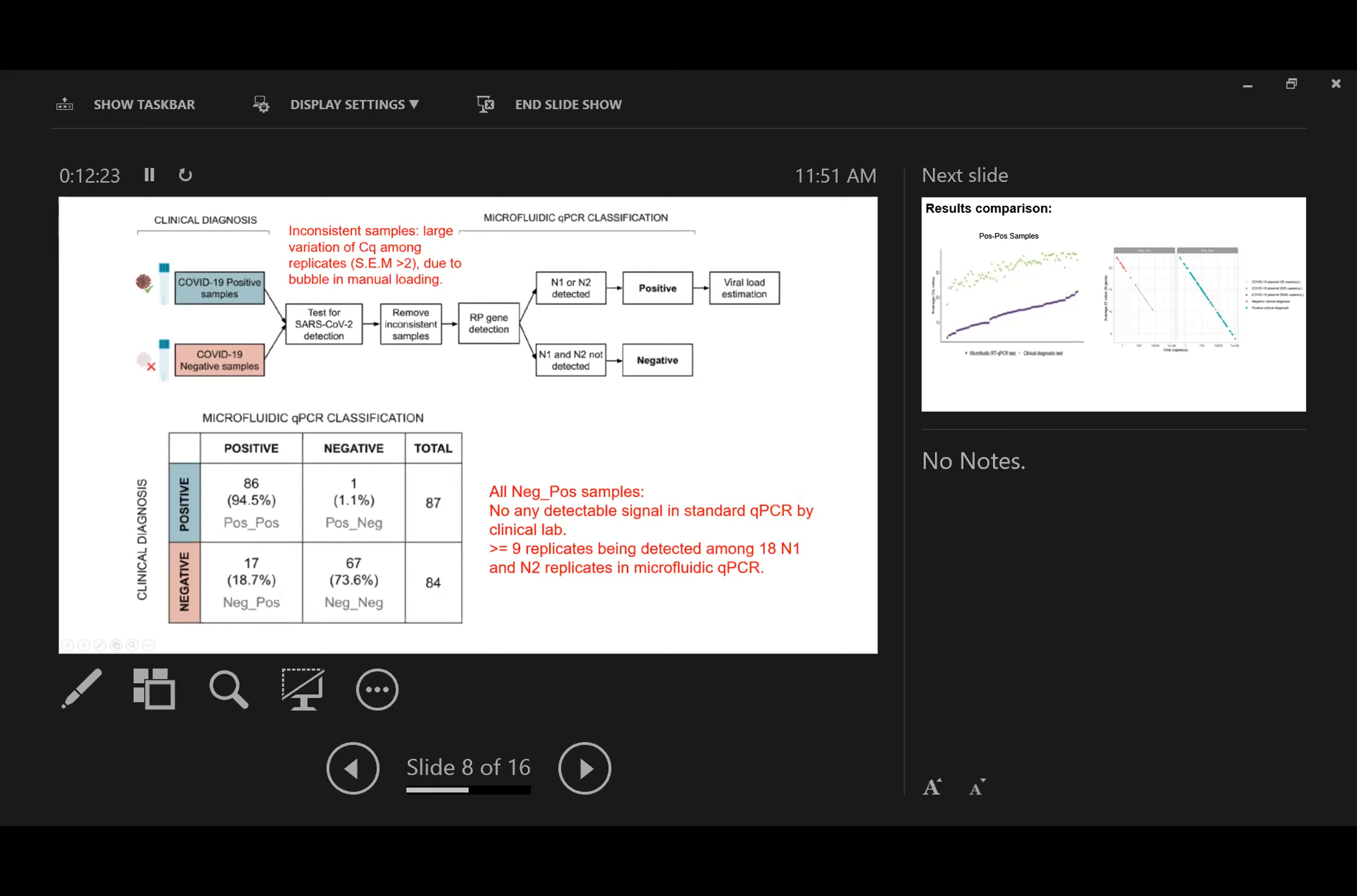In our analysis, if either N1 or N2 was detected, we considered this a positive sample. If both N1 and N2 probes were not detected, we considered the sample negative. Since samples were pre-diagnosed, we could categorize them based on clinical diagnosis and our microfluidic classification. The table shows the results. For 87 consistent samples, we detected 86 as positive in our microfluidic analysis. We only missed one. We believe this is because when we checked the CT value by clinical diagnosis, it had really very high CT values. We think maybe during transportation or heat inactivation, this sample had some degradation which failed to be detected.